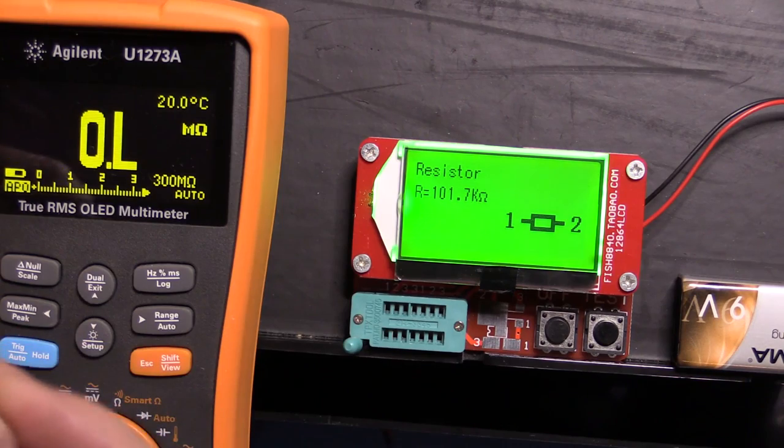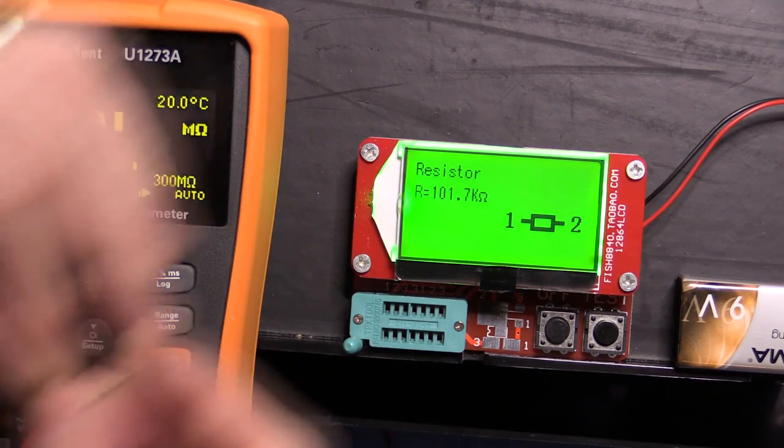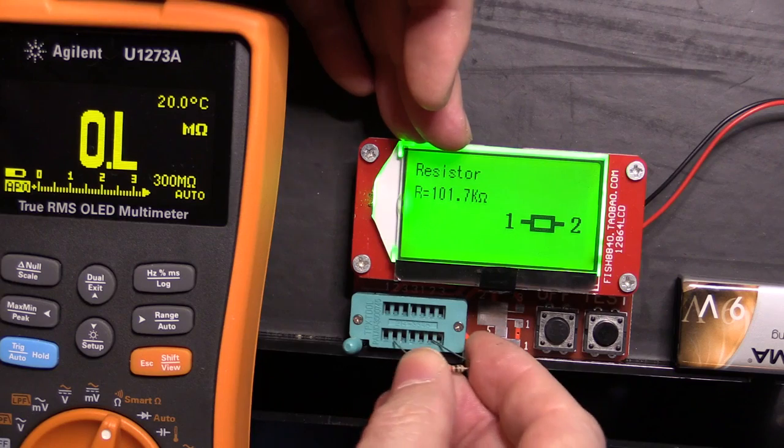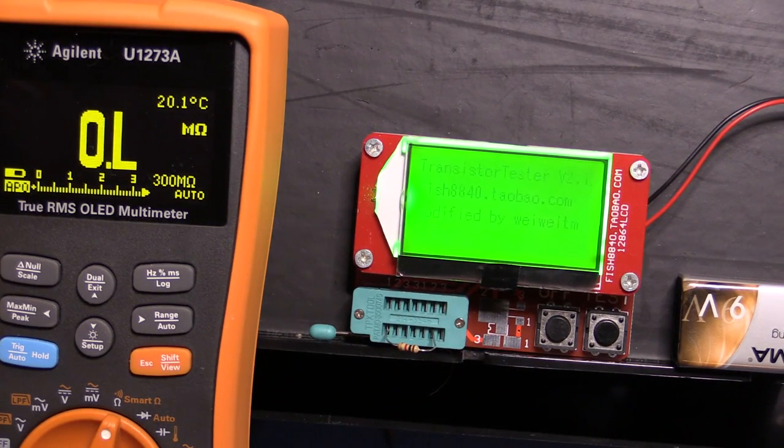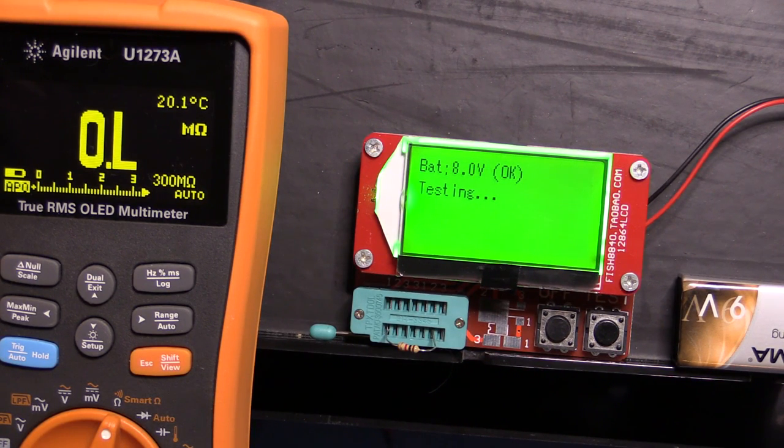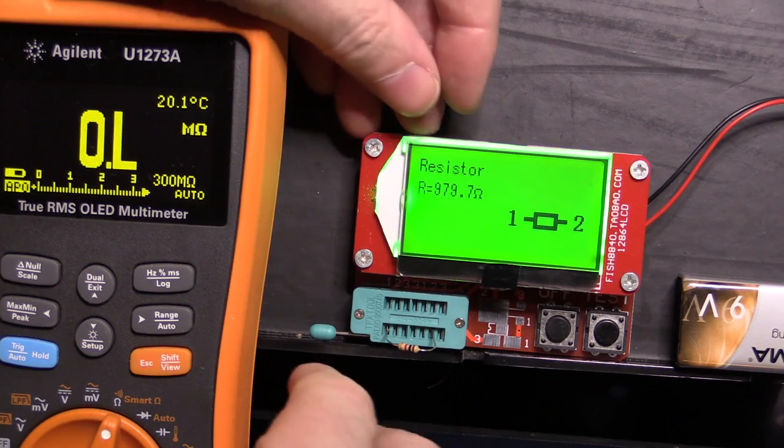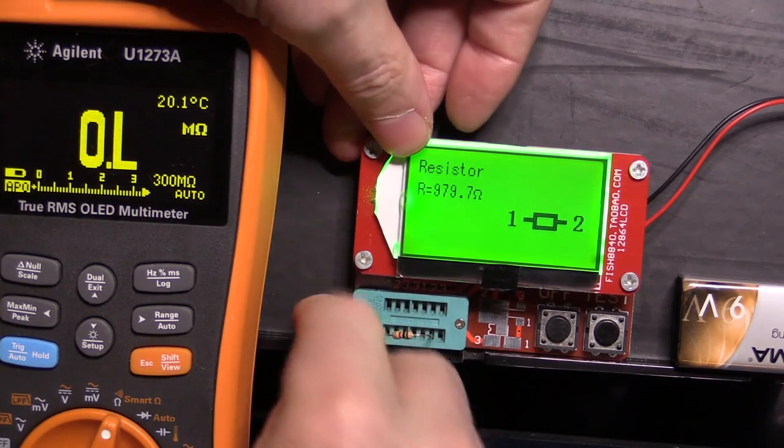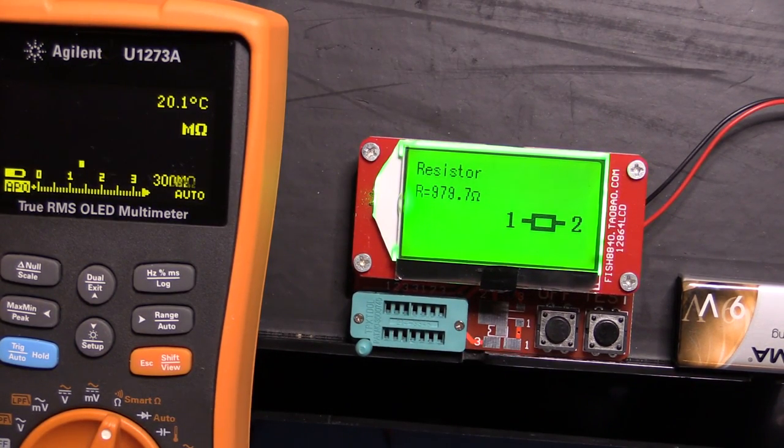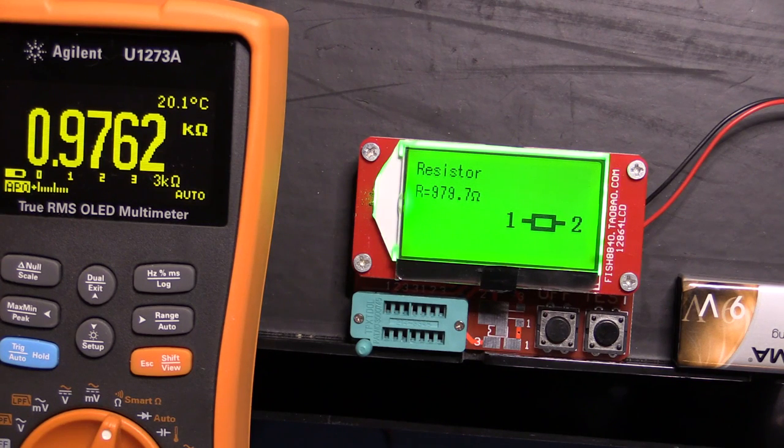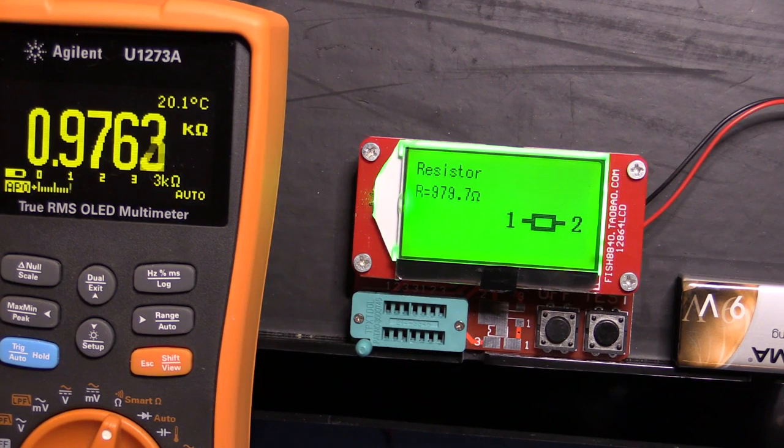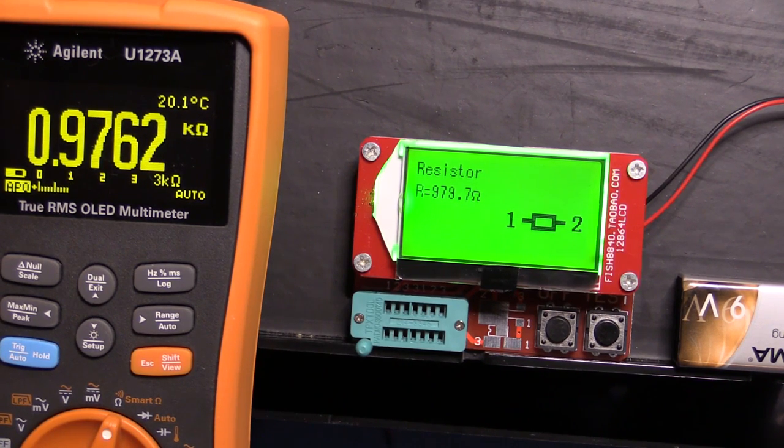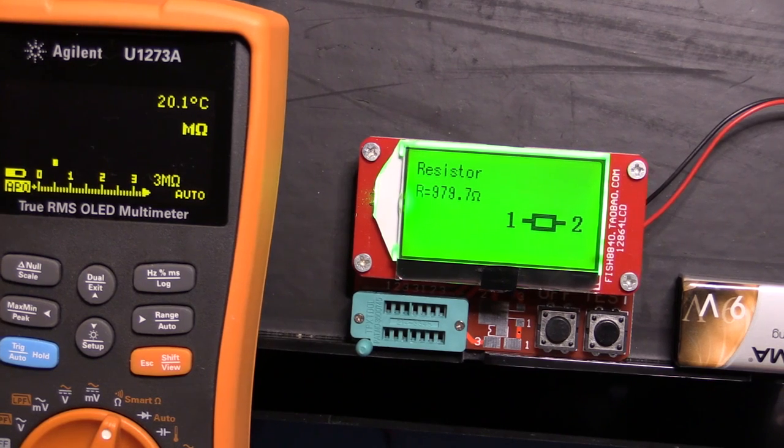Let's take another one. What is this? This is a 1k by the look of it. Let's stick it in the tester. Let's hit the test button. 979 ohms. So 979.7. Stick it in the Agilent. 976. So still within less than a percent error between the two of them, like 0.4 percent. That's pretty good.